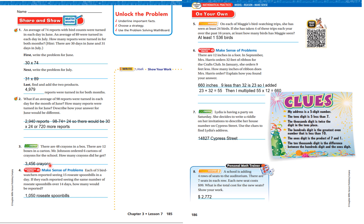Each of 5 bird watchers reported seeing 15 roseate spoonbills in a day. If they each reported seeing the same number of spoonbills over 14 days, how many would be reported? They saw 15 each day over 14 days: 15 times 14 gives 210, and 210 times 5 equals 1,050.